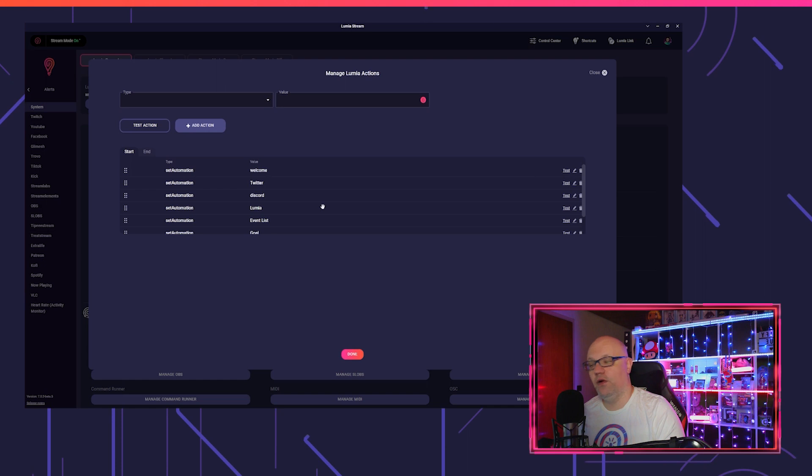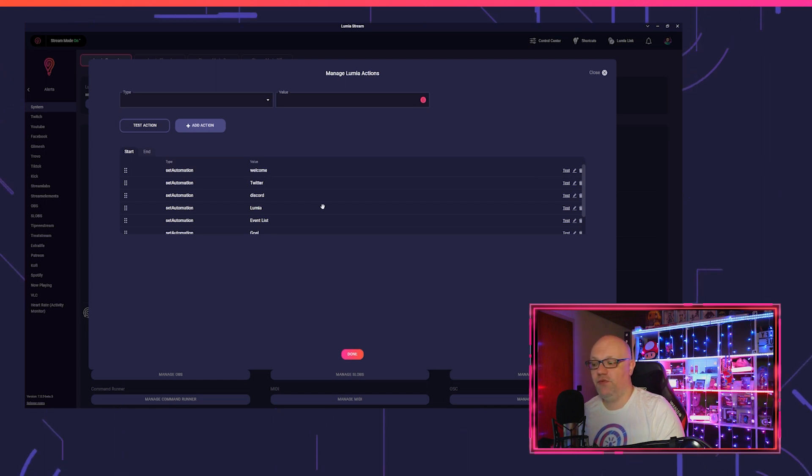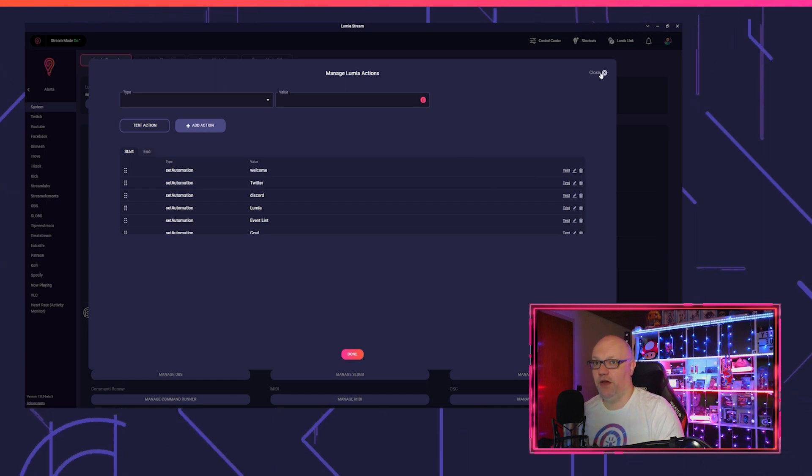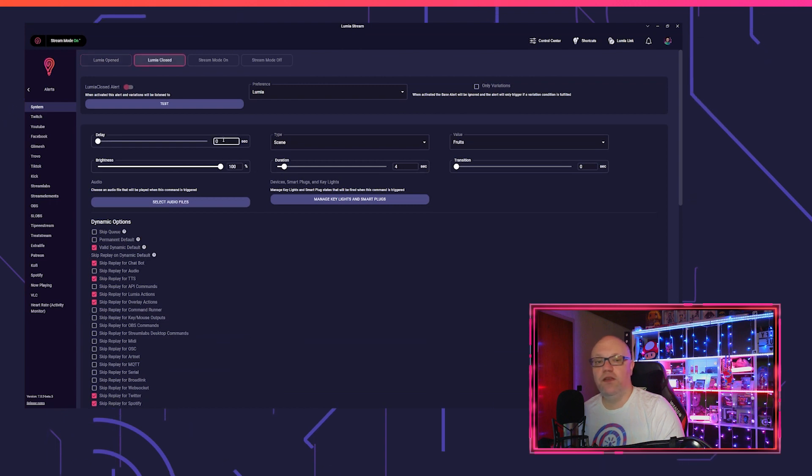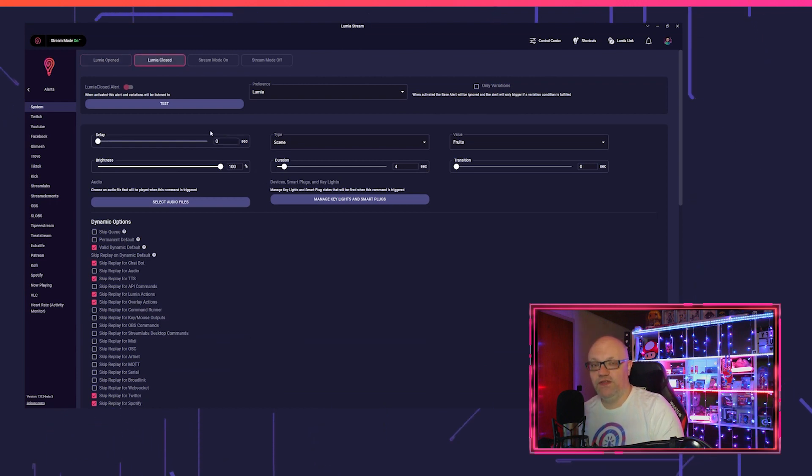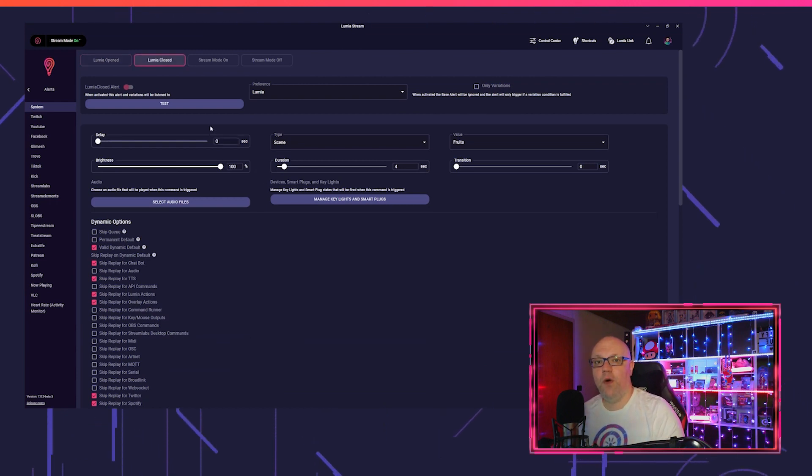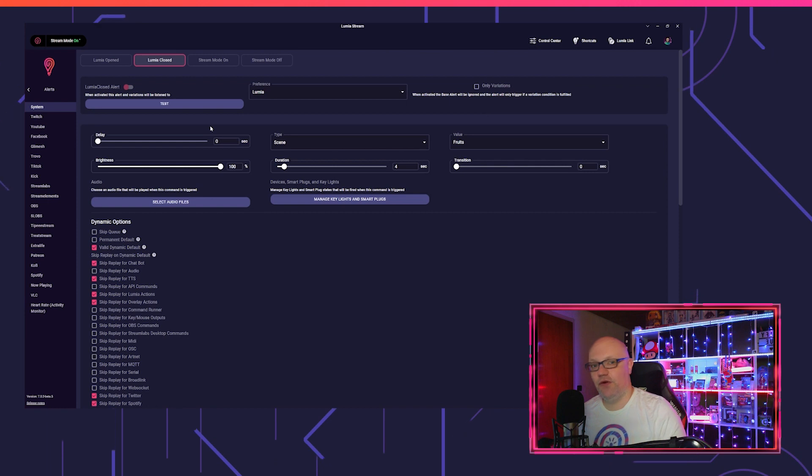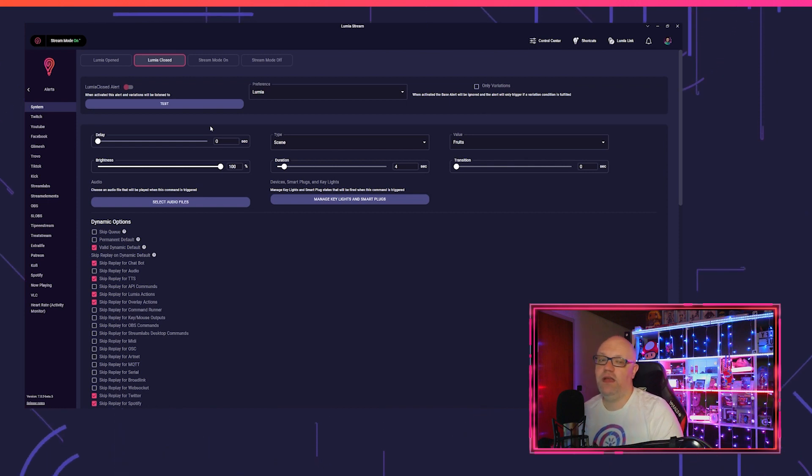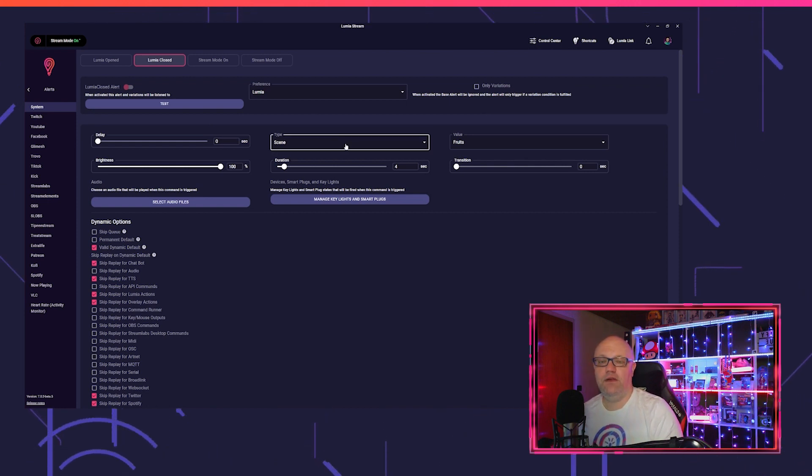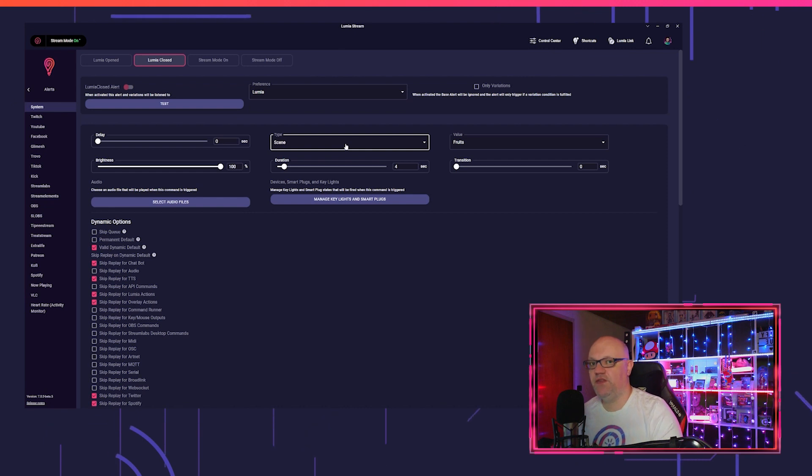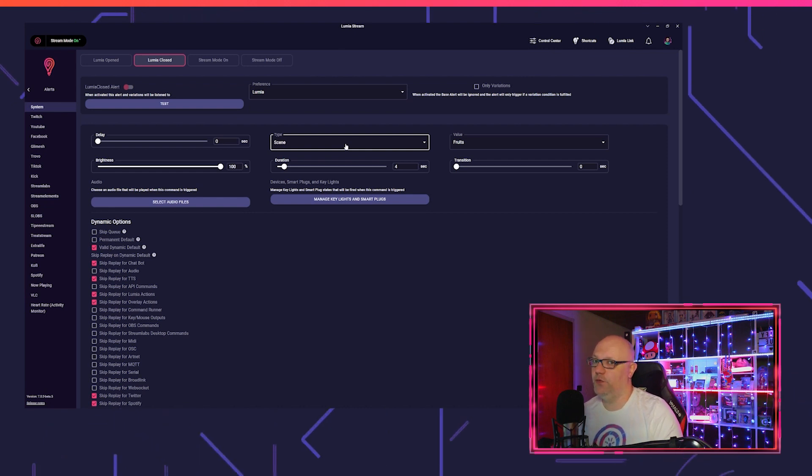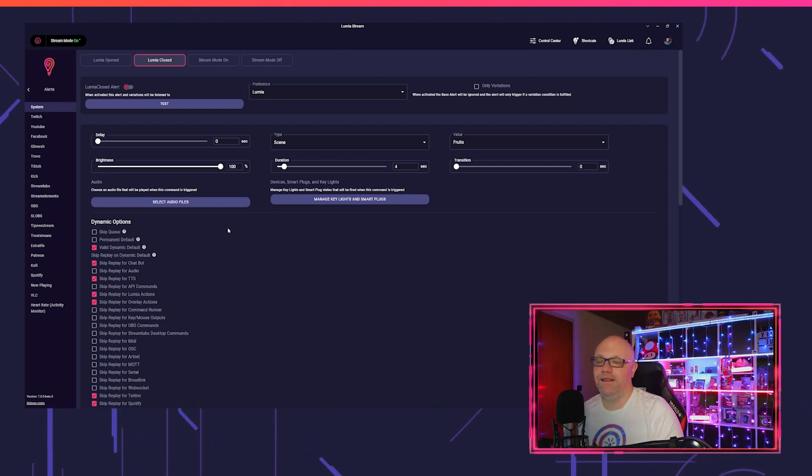Later on when I go online and stream, my stream online alert will turn them on again. Also, you can use, for example, Lumia closed alert if you don't want to have all your lights turn off when you quit Lumia, so you can put in a scene or something. These lights in your scene will stay on after Lumia turned off.